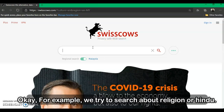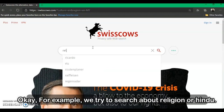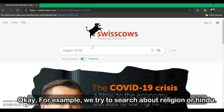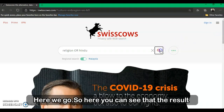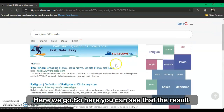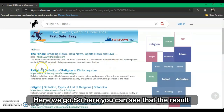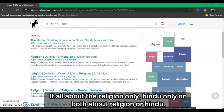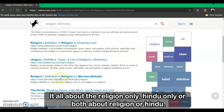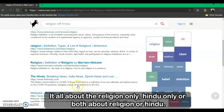For example, let's search for 'religion OR Hindu'. The important reminder is that the term OR must be in uppercase letters. As you can see, the results include items about religion only, Hindu only, or both religion and Hindu.